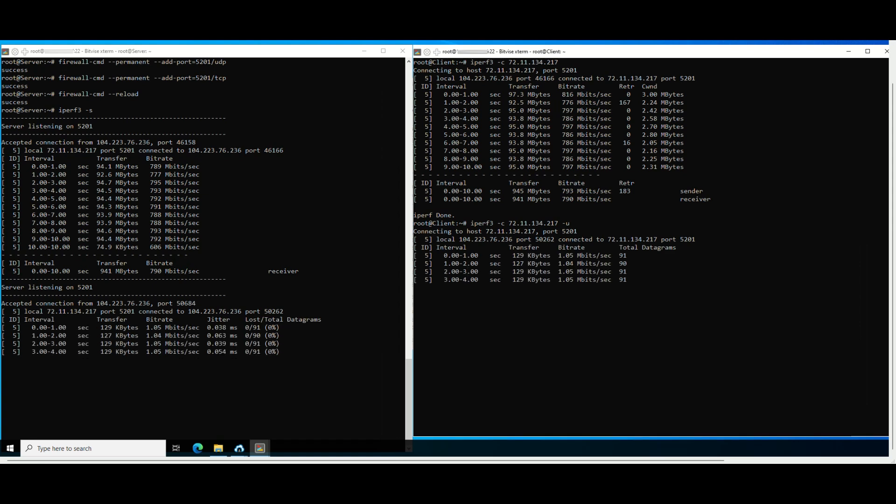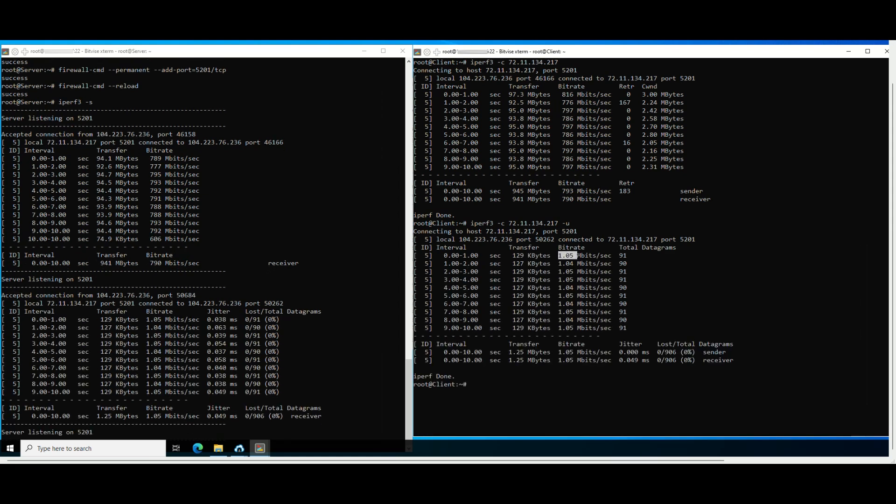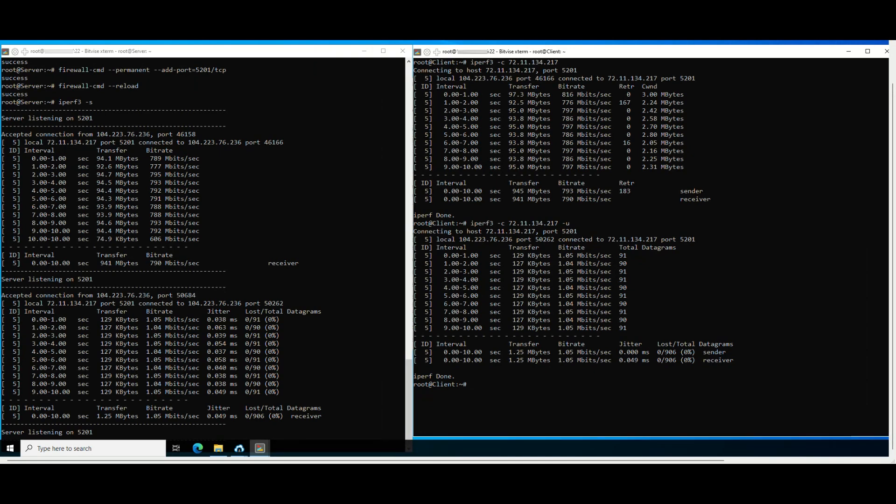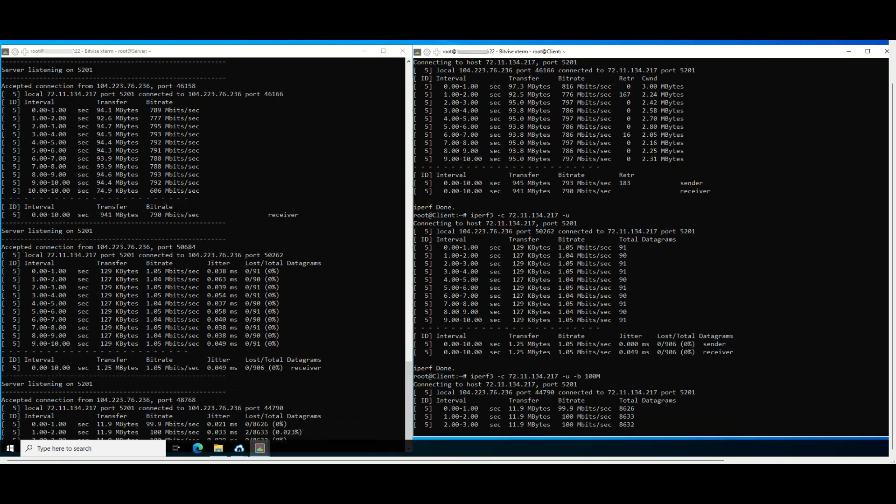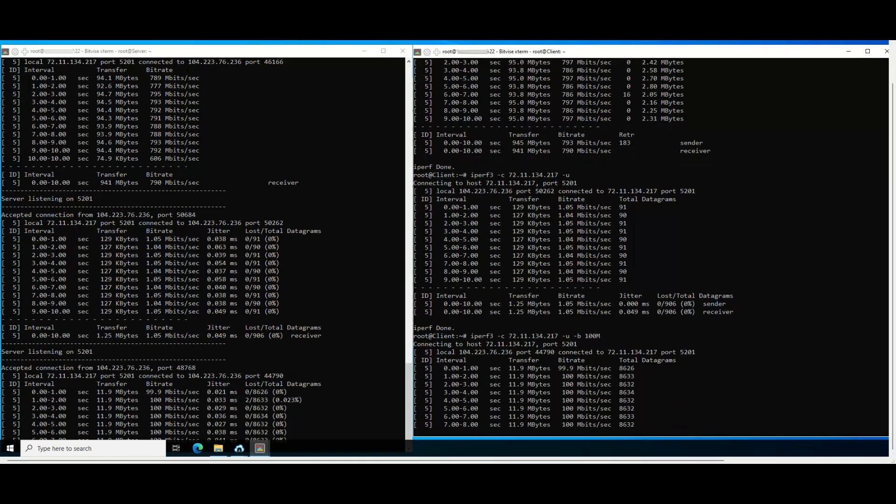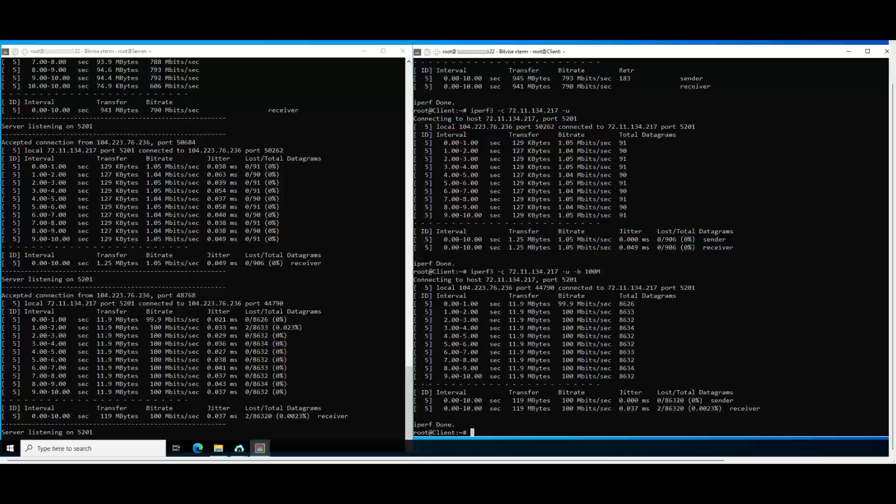By default, the iPerf tool sets the default UDP connection limit to 1.05 megabits per second. Therefore, we need to enable the maximum bandwidth we want to test. In this example, it is 100 megabits per second. You can also replace it with parameter 0 with unlimited bandwidth.